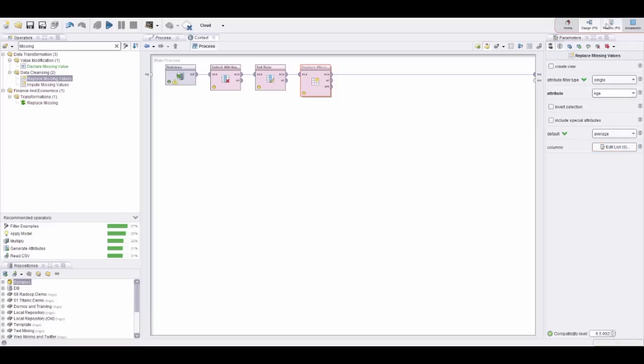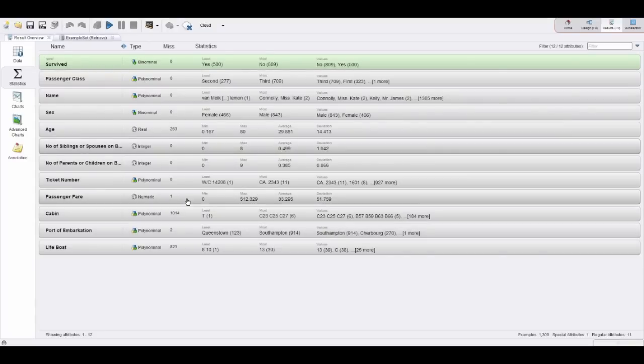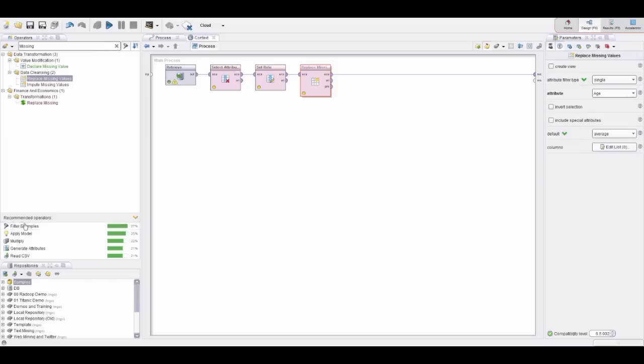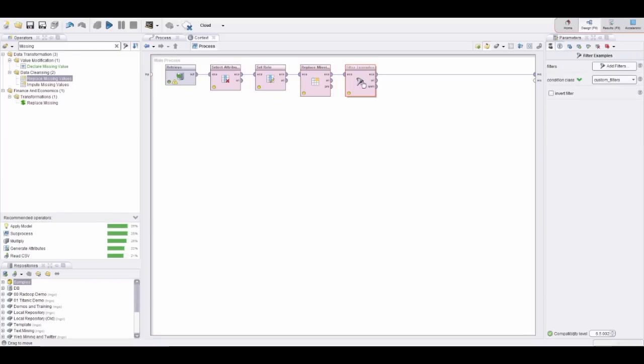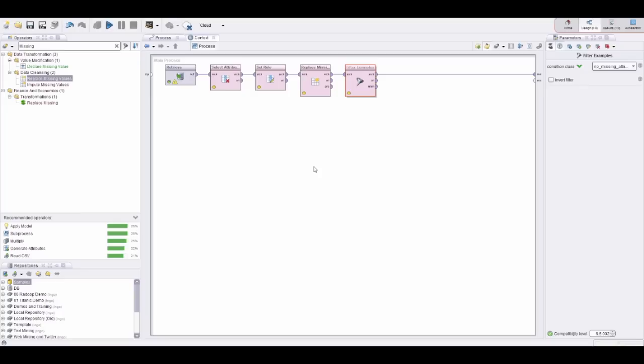Last but not least, we also have a couple of other rows with missing values—only a few. In this case, I think it's fair if we could just use the filter, which is recommended again, and just remove all those rows which still have some missing values left.